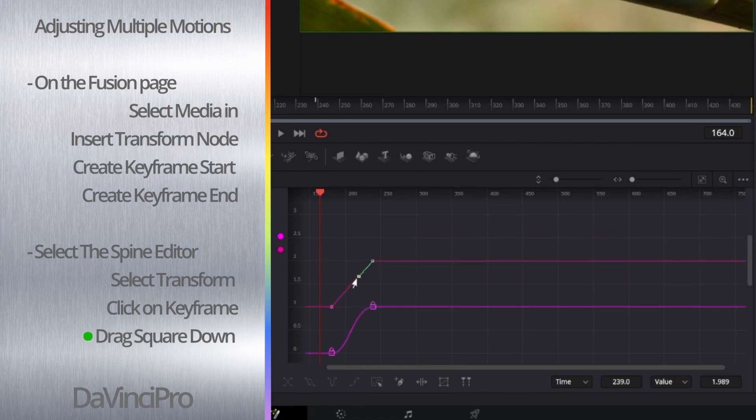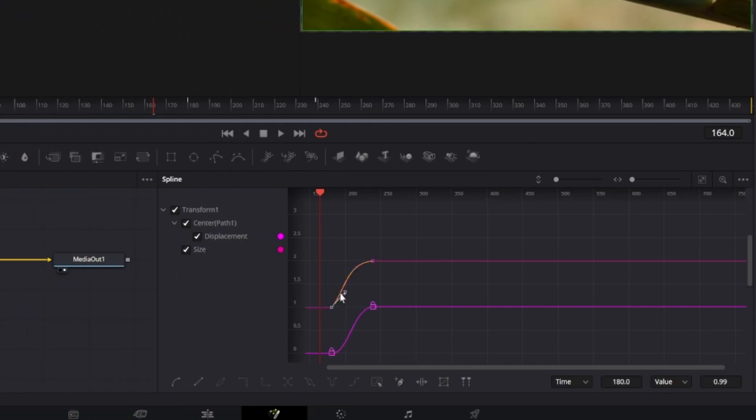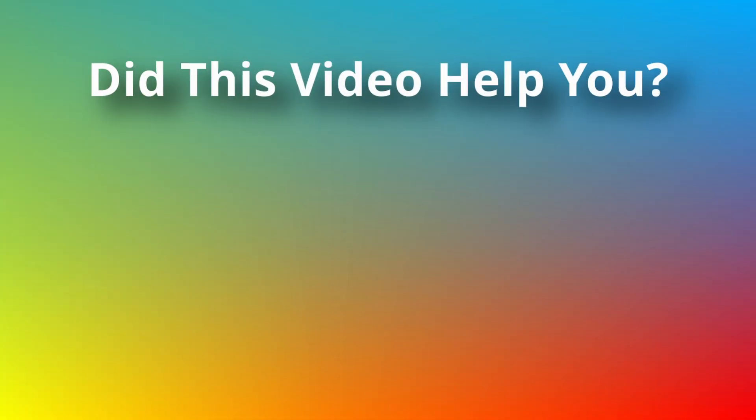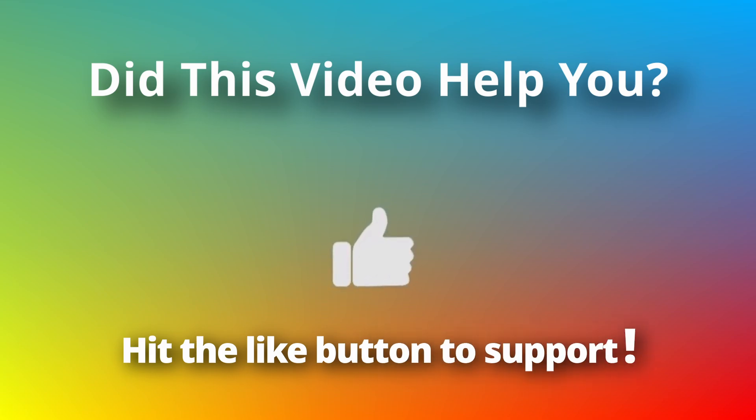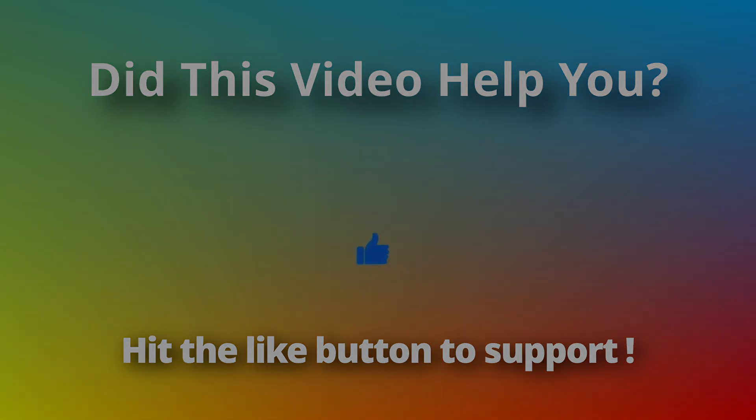If you found this helpful, feel free to drop a like and subscribe if you want to see more tutorials, and let me know if you have any questions in the comments below. See you in the next one.